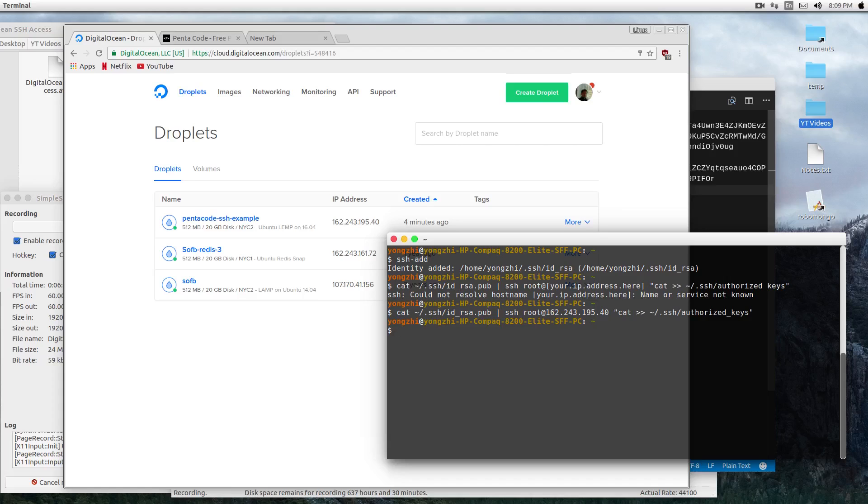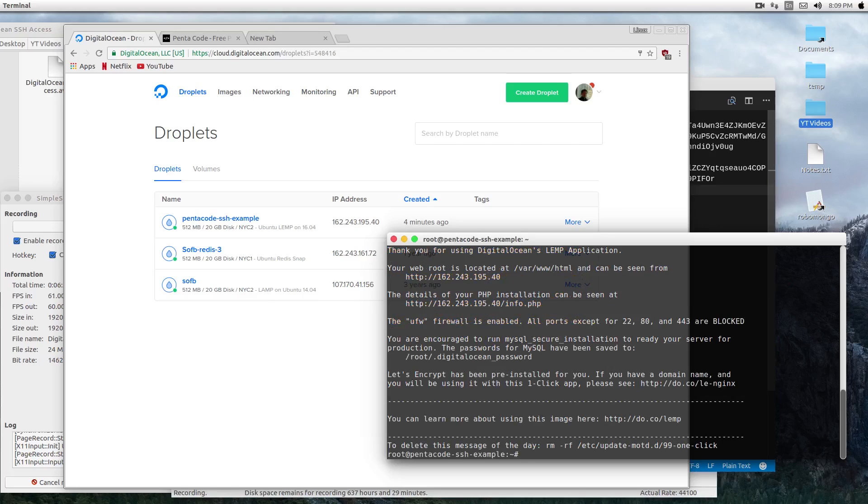So now, in order to connect to the droplet, all I have to do is ssh root at this address. And there you go, I'm in! No password, nothing. It will only allow the computer with this key to connect to this server.